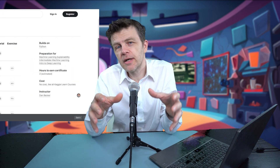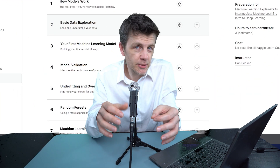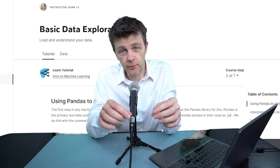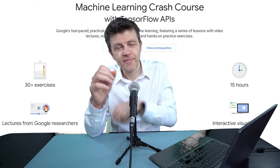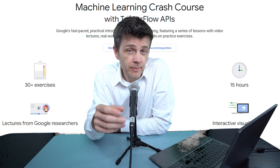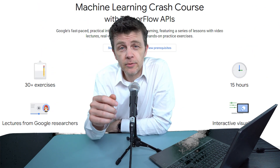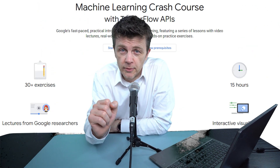And then you can start gently with the Introduction to Machine Learning course from Kaggle, and then move on to the more advanced machine learning course from Google.